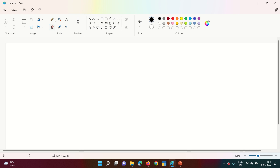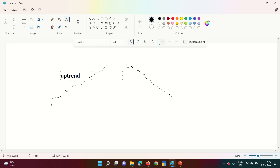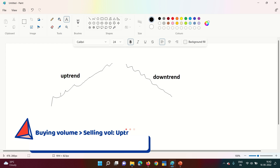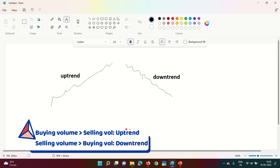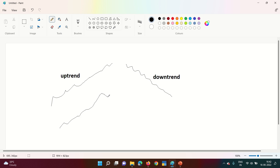Before starting technical analysis, let's see a few terms we need to know. When the stock price is rising it is called an uptrend, and similarly when the stock price is falling it is called a downtrend. Uptrend happens when most people are buying the stock, and downtrend happens when the volume of selling of a particular stock is very high.